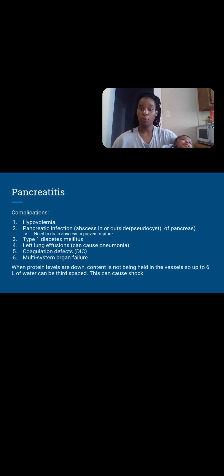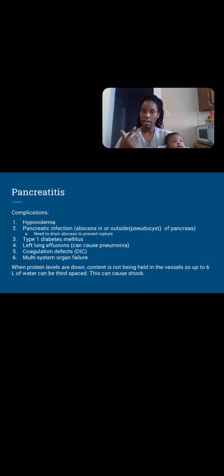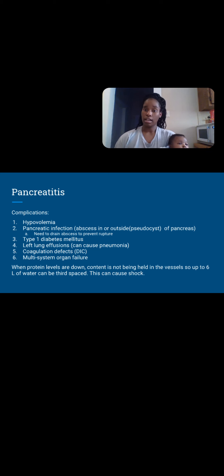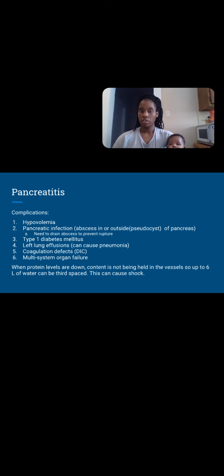Coagulation deficits — when all this tissue is bleeding and your platelets are trying to clot those vessels, and the liver is secreting whatever clotting factors it can, it takes time for the liver to make those clotting proteins again — so DIC is a risk. Multi-system organ failure: without insulin, sugar can't get into cells; with coagulation deficits, organs won't be able to get energy to function. We truly need our pancreas.